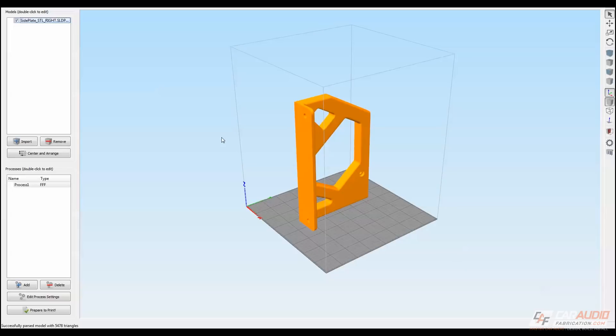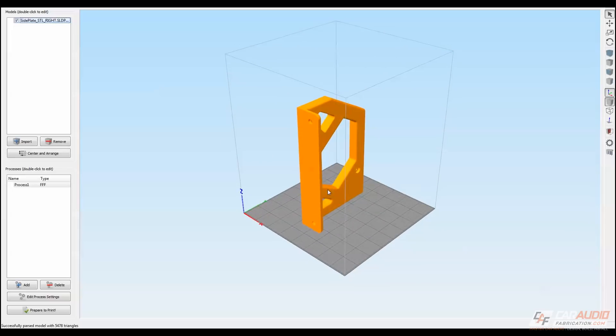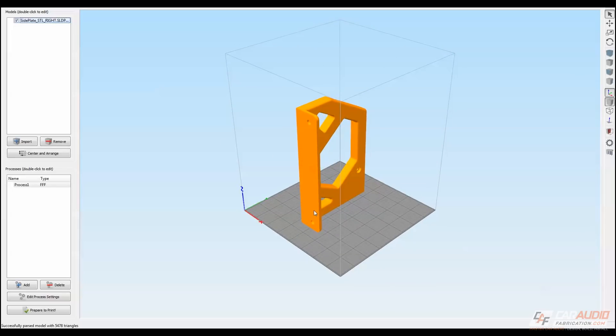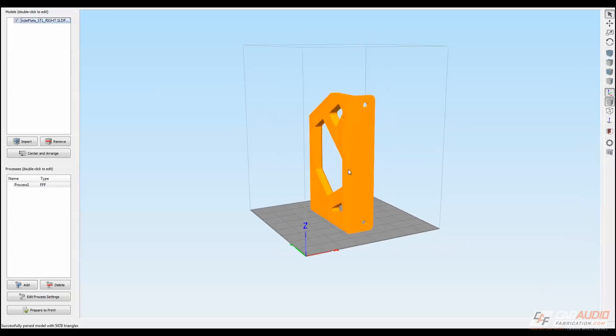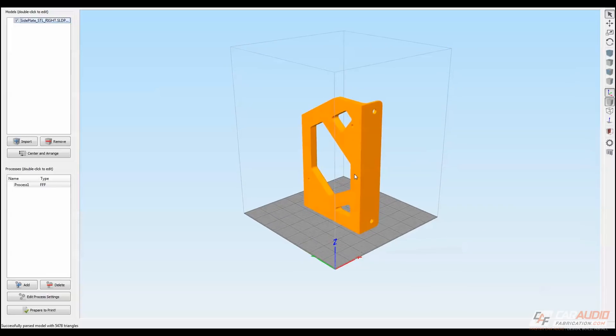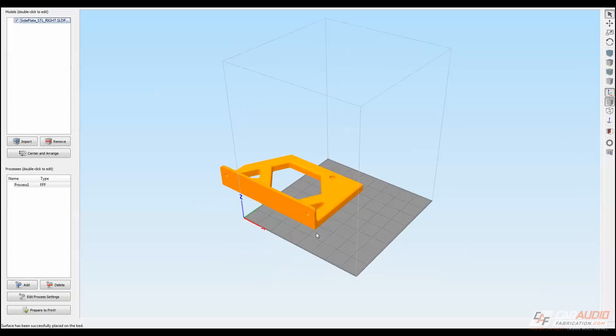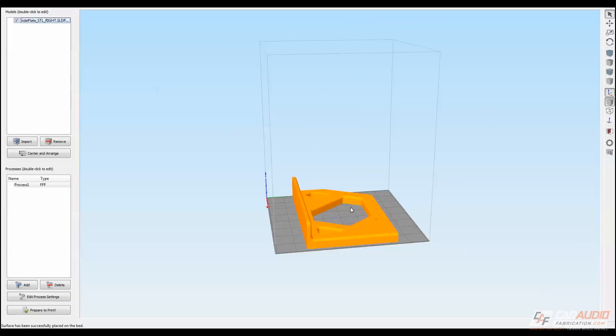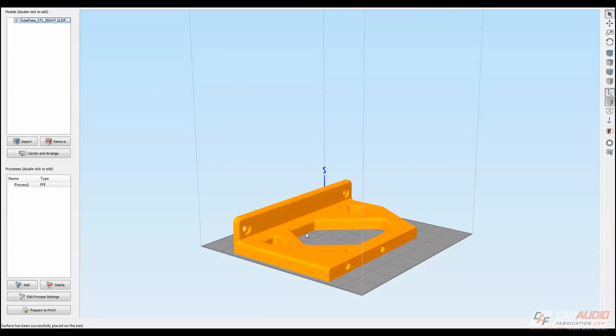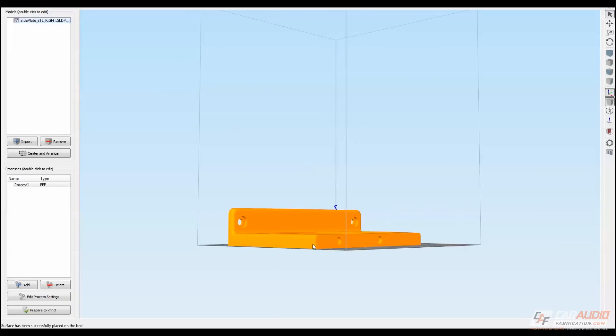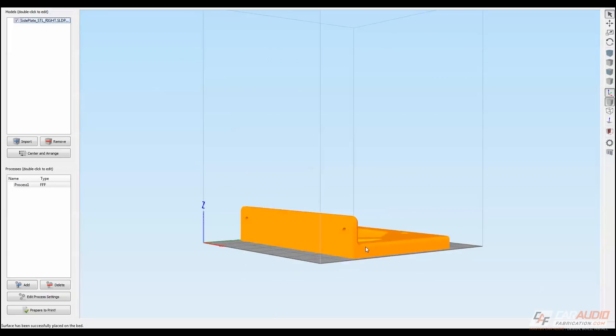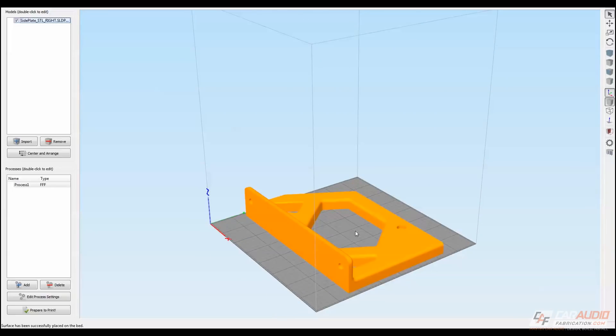There are many different slicers to use, and what a slicer does is it basically determines how to actually make this part on the printer. Now in this case, I don't want to print in this orientation, so what I'm going to do is orient that bottom part against the build plate and then center the part. The reason I oriented the part that way is I'll be able to print this part without any support material.